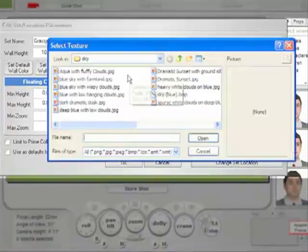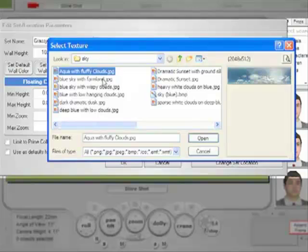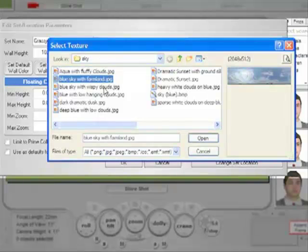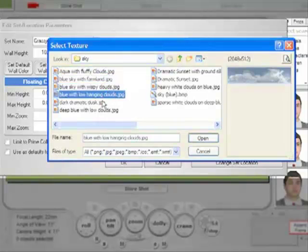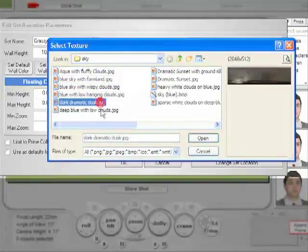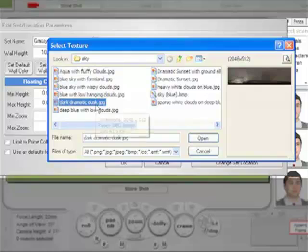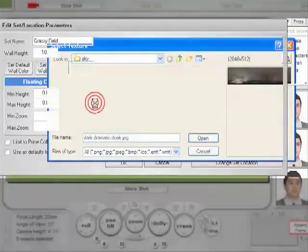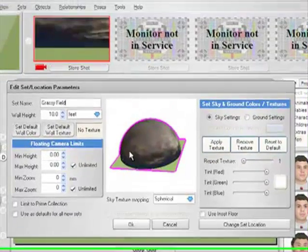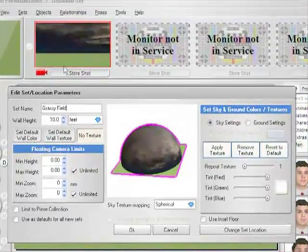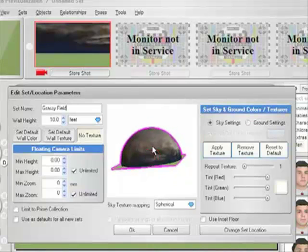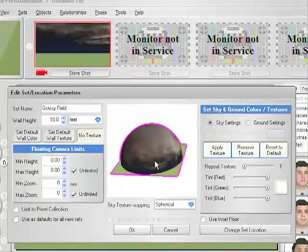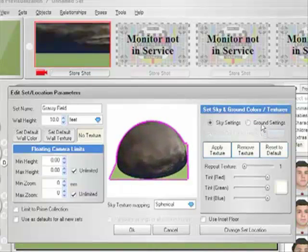Let's leave it on the sky settings for now and click the Apply Texture button. FrameForge comes with a number of existing sky textures you can choose from, such as this dark and dramatic dusk. As you can see, selecting it will apply that texture to the sky.